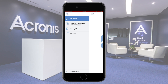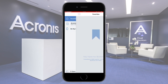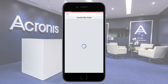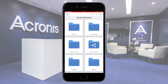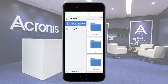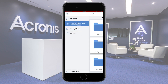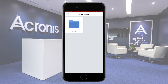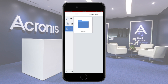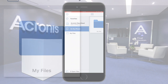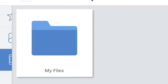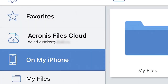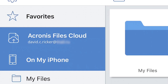Favorites contains all the folders bookmarked by you. Acronis Files Cloud is a local folder synchronized with your account in the Acronis Files Cloud. Finally, On My Phone, or On My Android, is a local folder that is not synchronized with the Acronis Files Cloud. You can use this folder, for example, to prepare some drafts of your files and move them later to the Acronis Files Cloud folder.